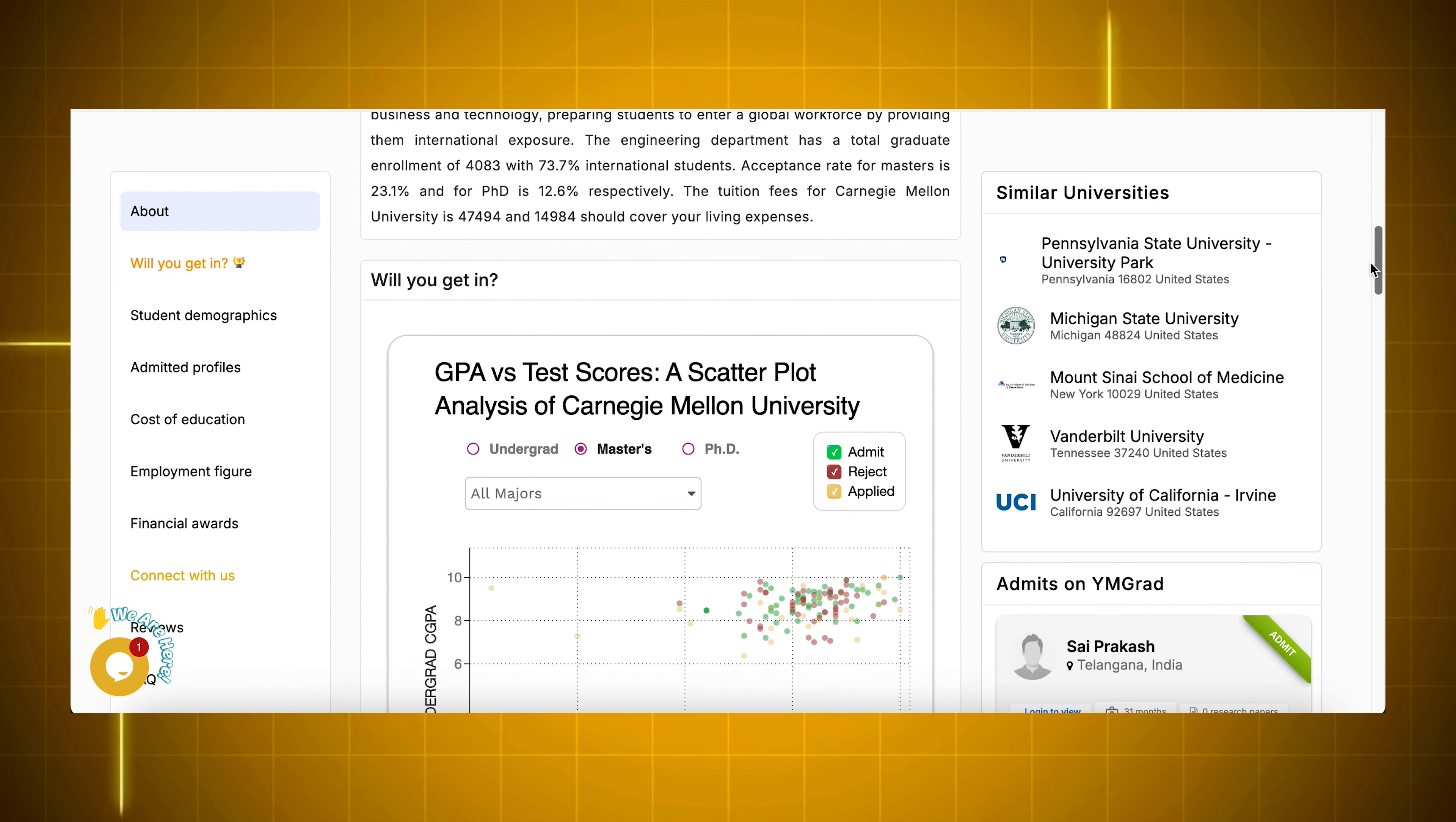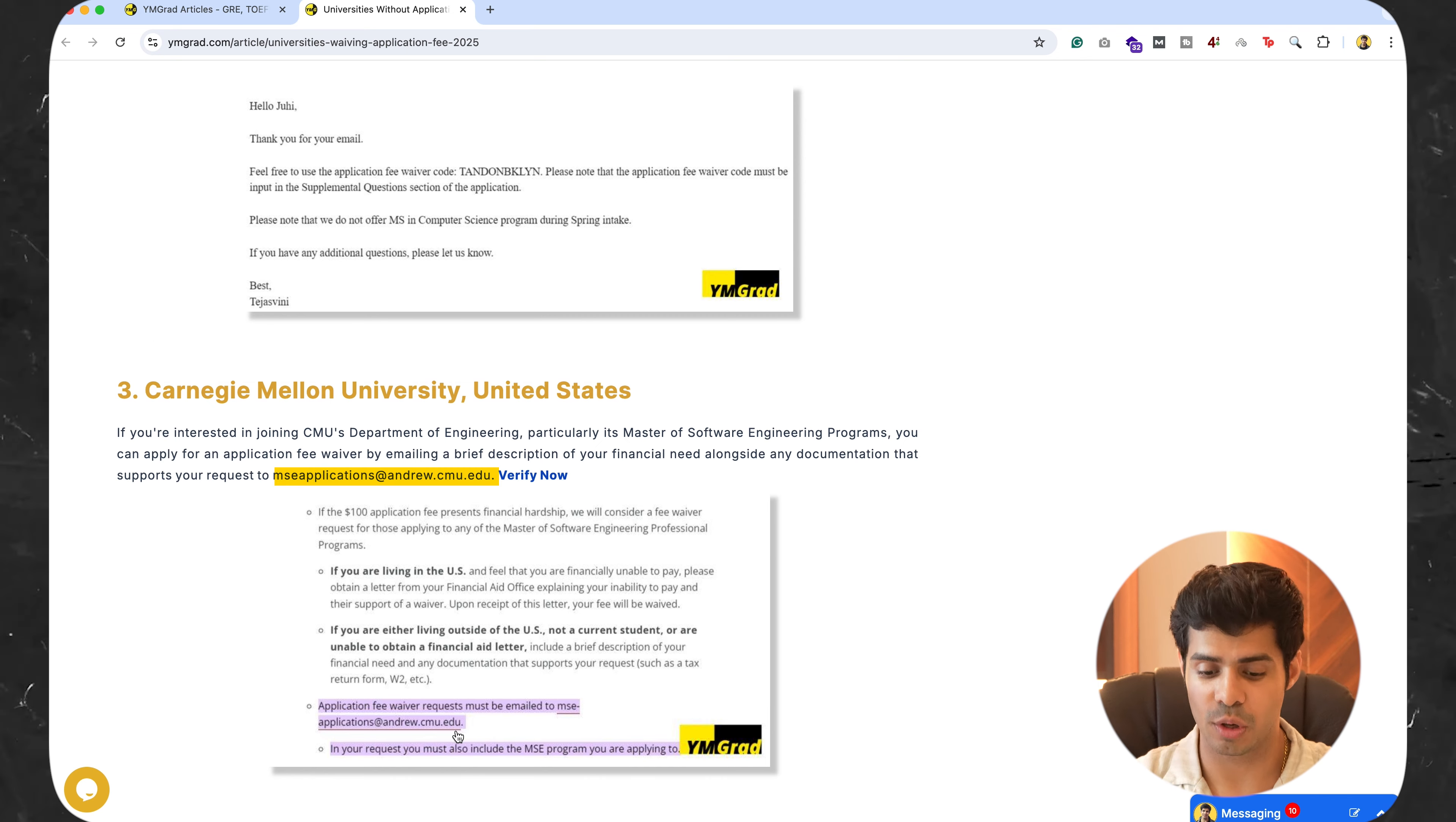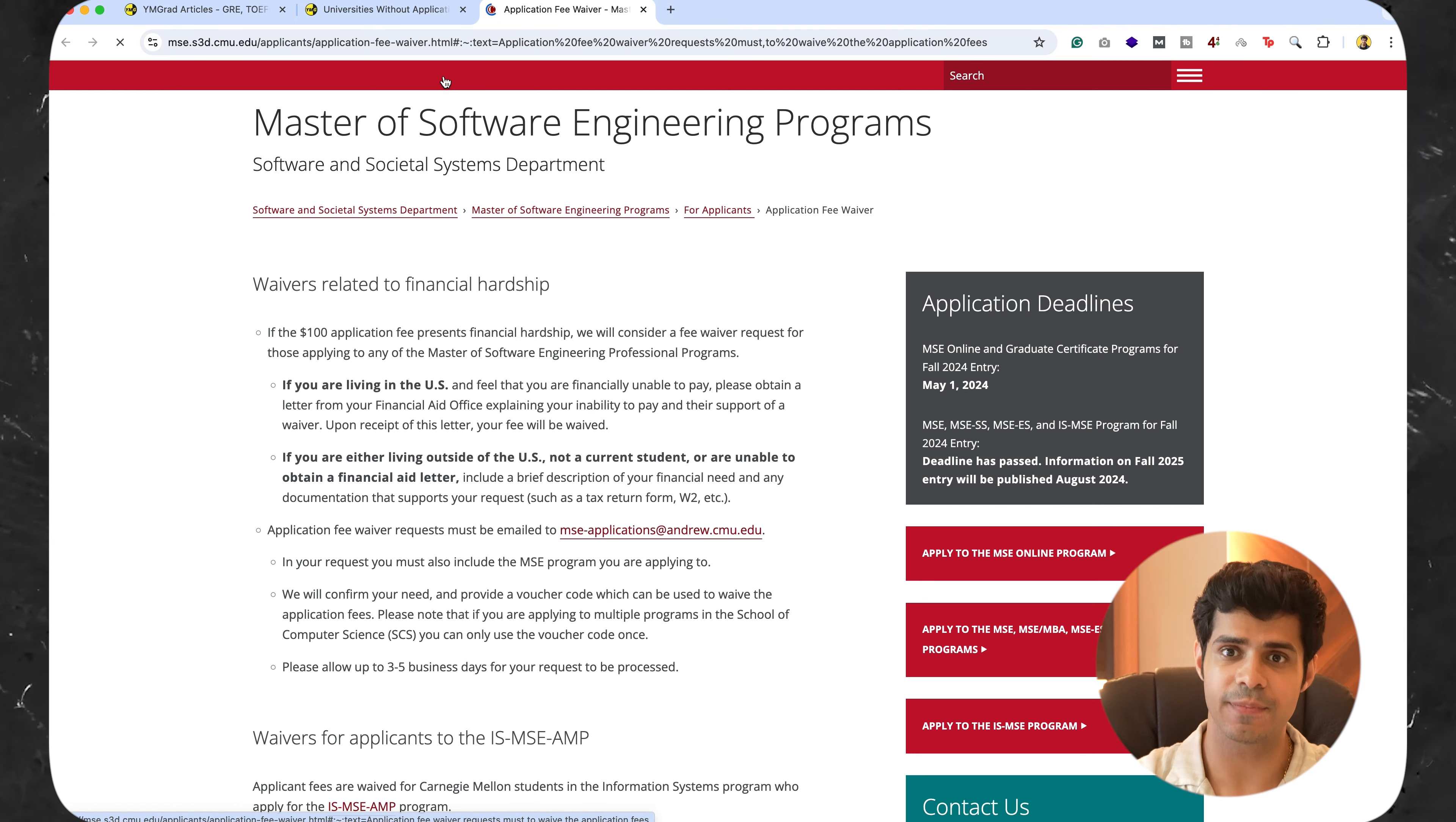Carnegie Mellon University. And this is also beautiful in that you just have to send them an email on this email ID. And you can actually see that application fee waivers will be given out if you apply for this MSC program. And you can even verify this. This screenshot has been taken from their website.